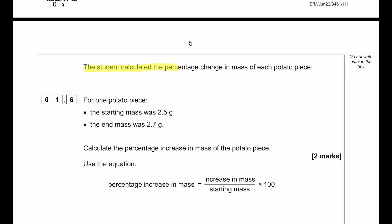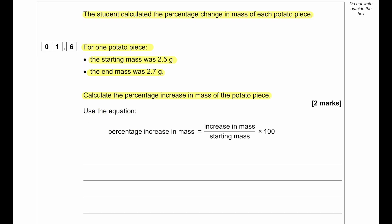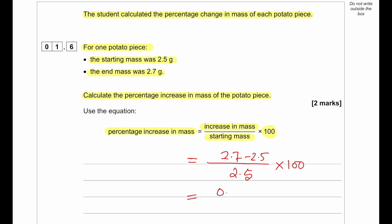The student calculated the percentage change in mass. For one potato piece, the starting mass was 2.5 g and the end mass was 2.7 g. Percentage increase in mass equals increase in mass divided by the starting mass, times 100. So: (2.7 − 2.5) / 2.5 × 100 = 0.2 / 2.5 × 100 = 8 percent.